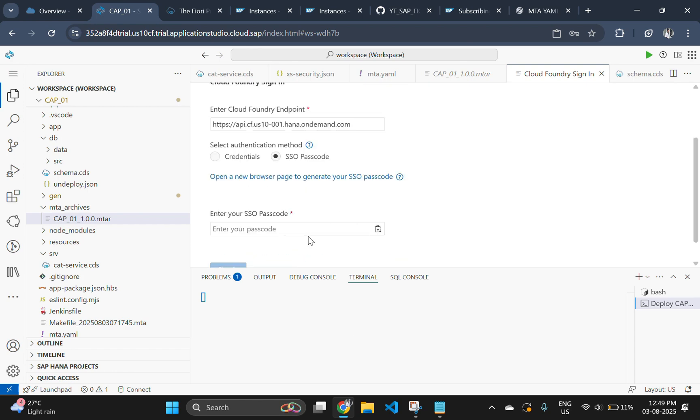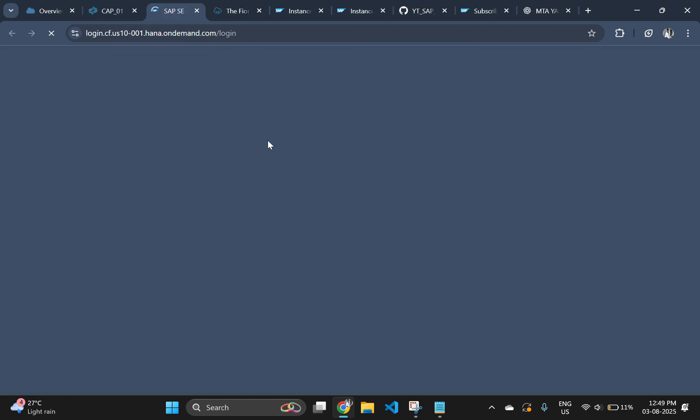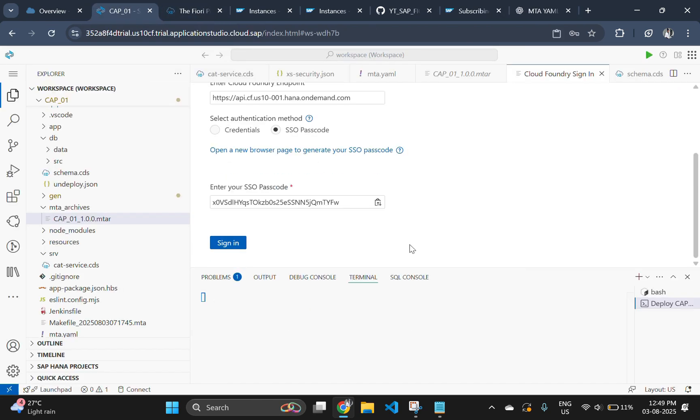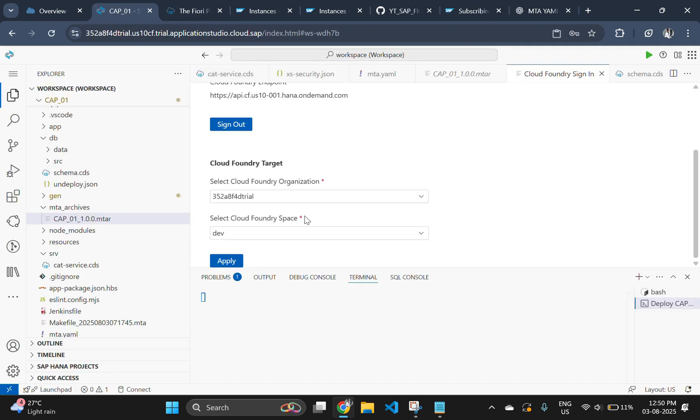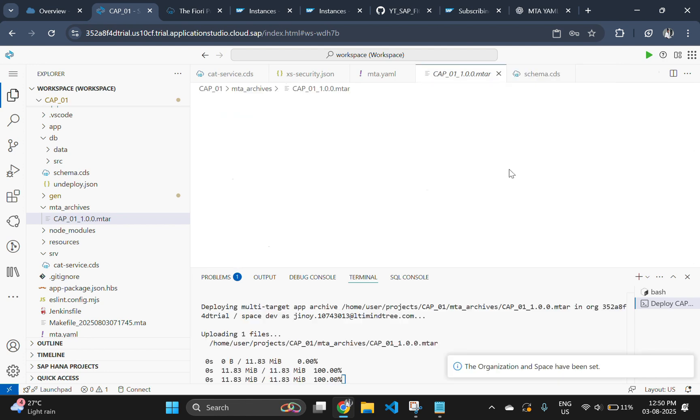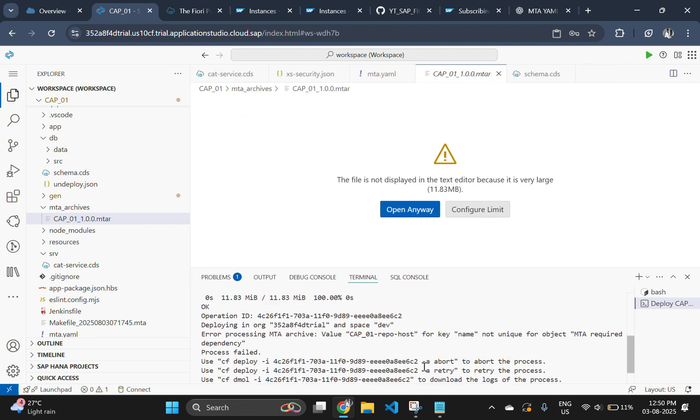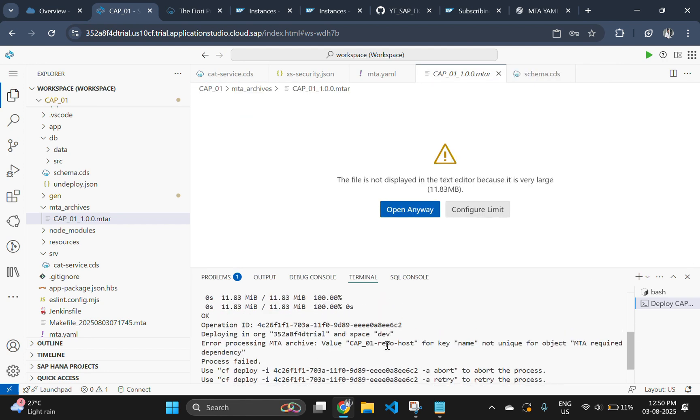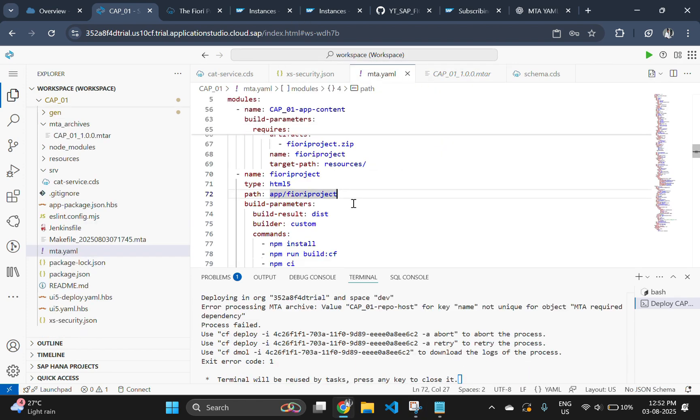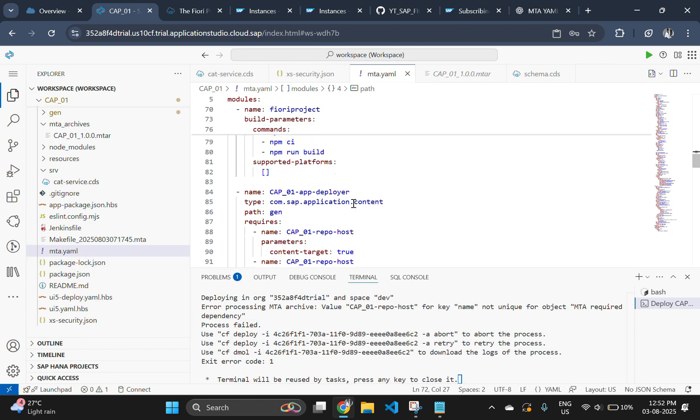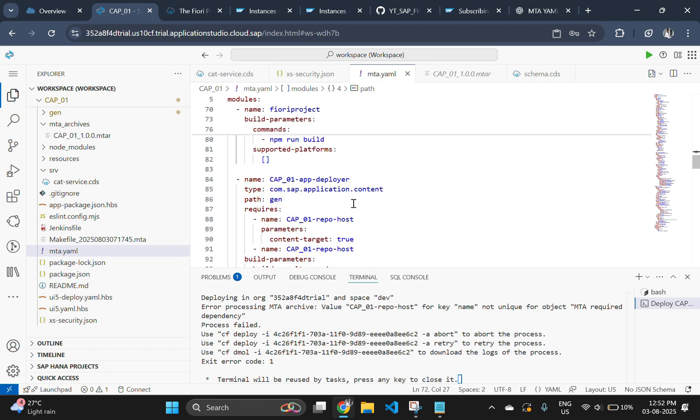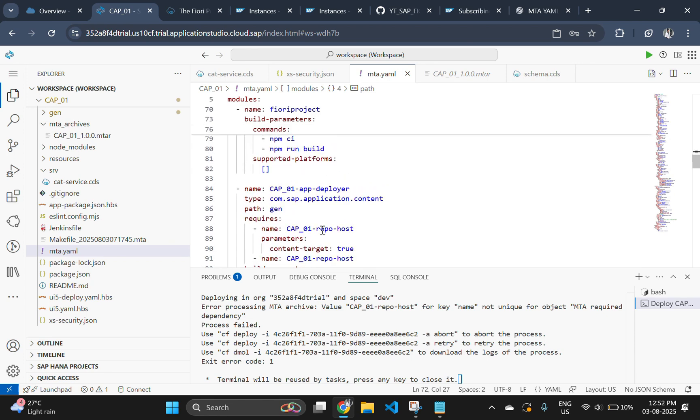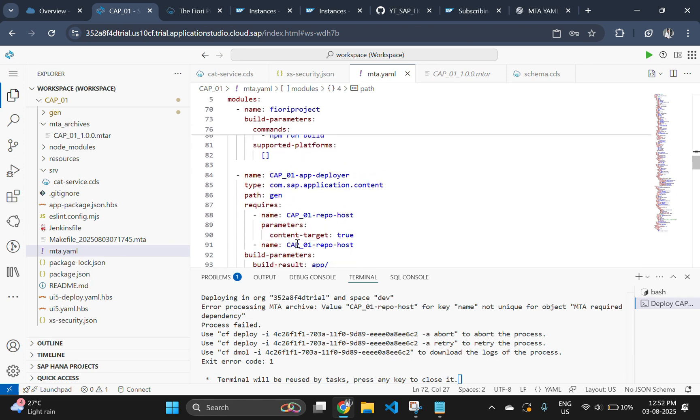When deploying for the first time, it will ask you to sign in to your cloud foundry account. Sign in with the same method which we used to do. Now we got a new error. The key name is not unique. This issue is associated with the mta file. We have declared that name twice. Remove the second declaration from the mta file to solve this issue.